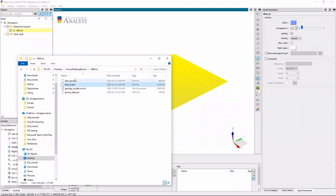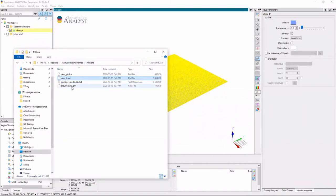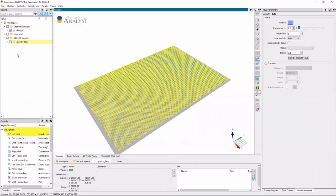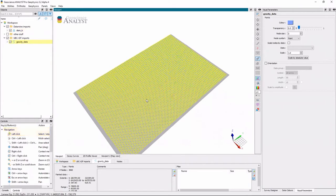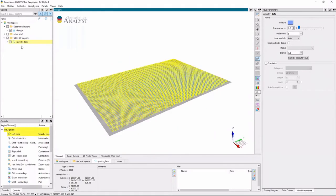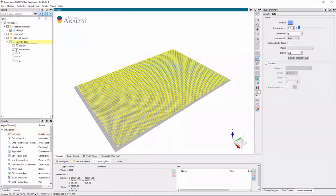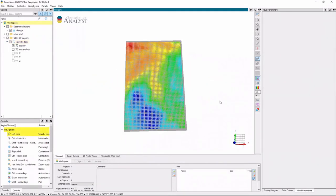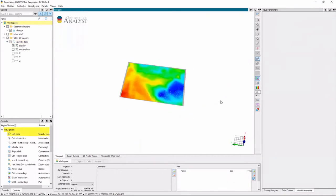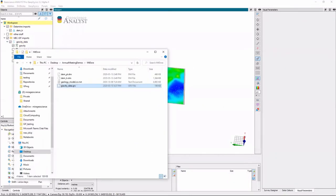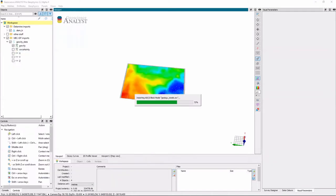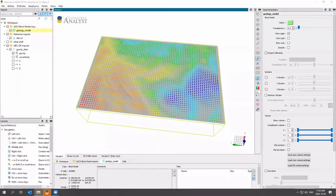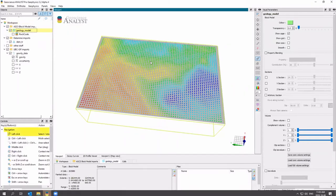I'll bring in my gravity data which was in UBC format. This is what it looks like. And finally I'll bring in my geology model which could be from GoCAD, Data Mine, Leapfrog as an ASCII text file, wherever you do your geologic modeling.